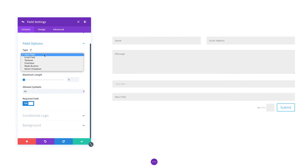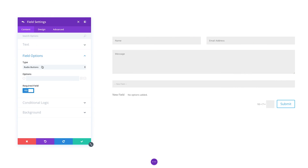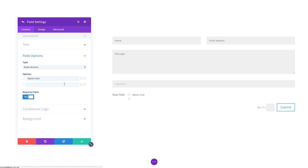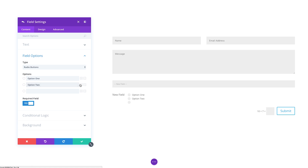The Contact Form Module now contains all the input types you need, including select dropdowns, checkboxes, and radio buttons. The new interface makes it easy to manage sub-items within these new field types. Add and subtract dropdown and radio items with ease, and even choose which items should be pre-selected.